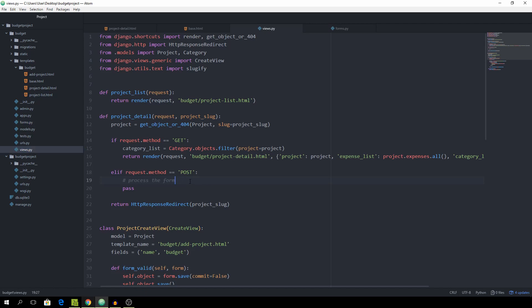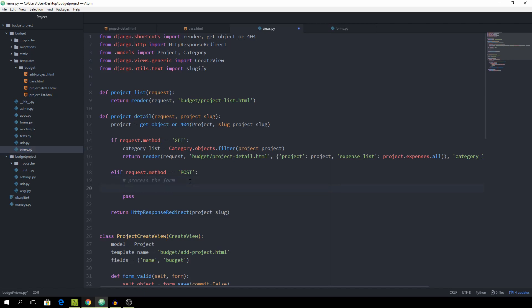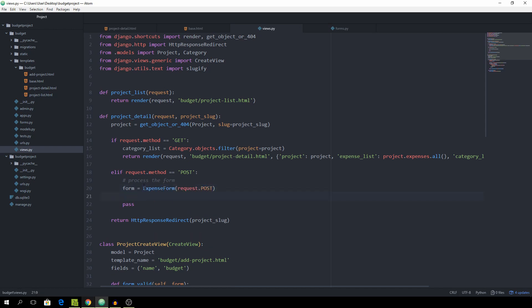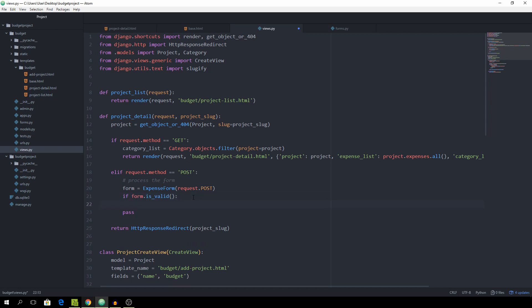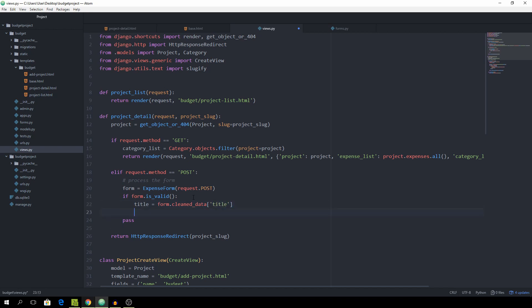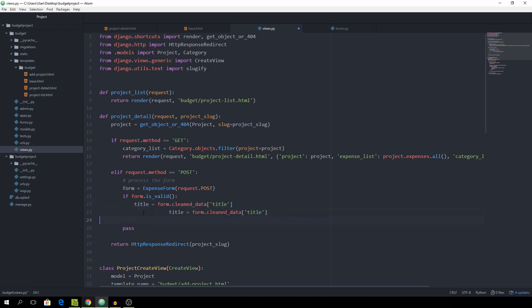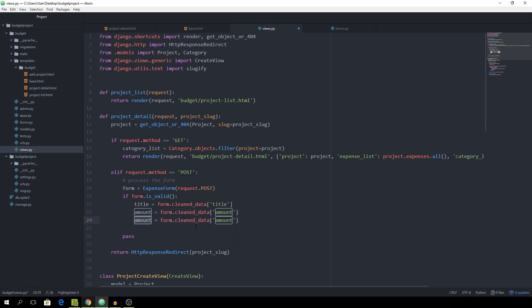So go back to the views. And we can now set the form equal to expense form request.post. So we're simply populating the expense form with the post request. And if the form.do is valid, then we want to set the title equal to form.cleaned datum of title. And we also want to do the same with the amount. So I'm just simply going to copy that. And also do the same with the category. And for this one I'm going to choose the name of category underscore name.